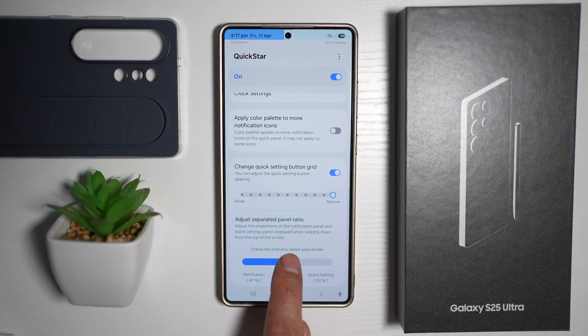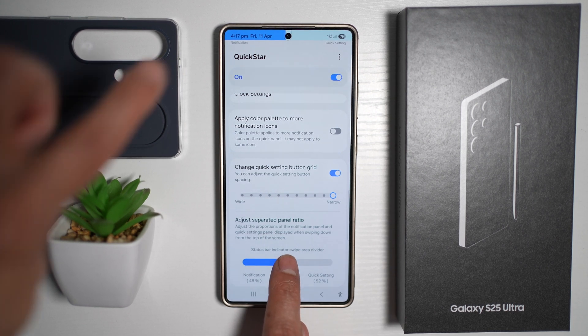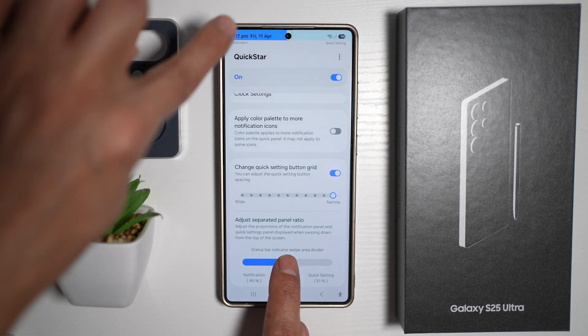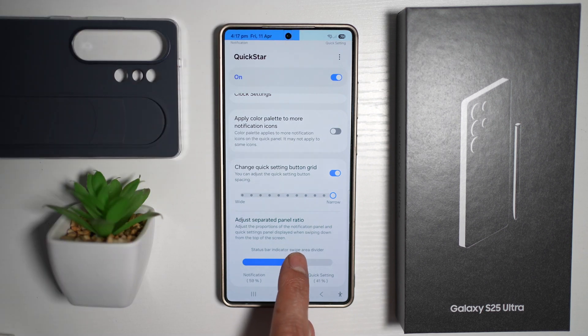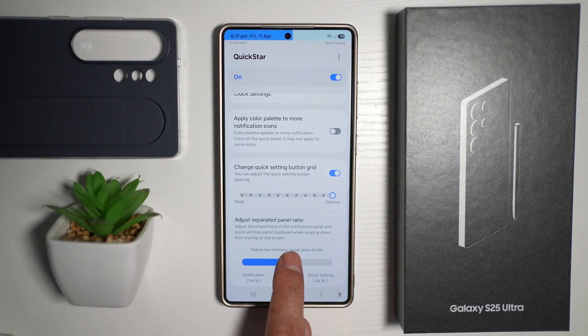As you can see, currently you have 50% — the left side is for notifications and the right side is your quick panel menu.